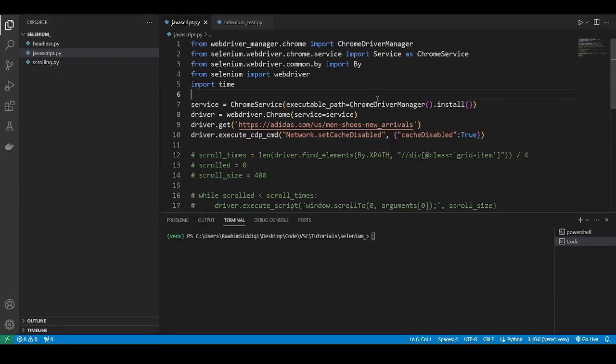Hello and welcome back to the Coders Legacy channel. In this video, we'll explore how to scroll down to the bottom of a page using Selenium in Python.